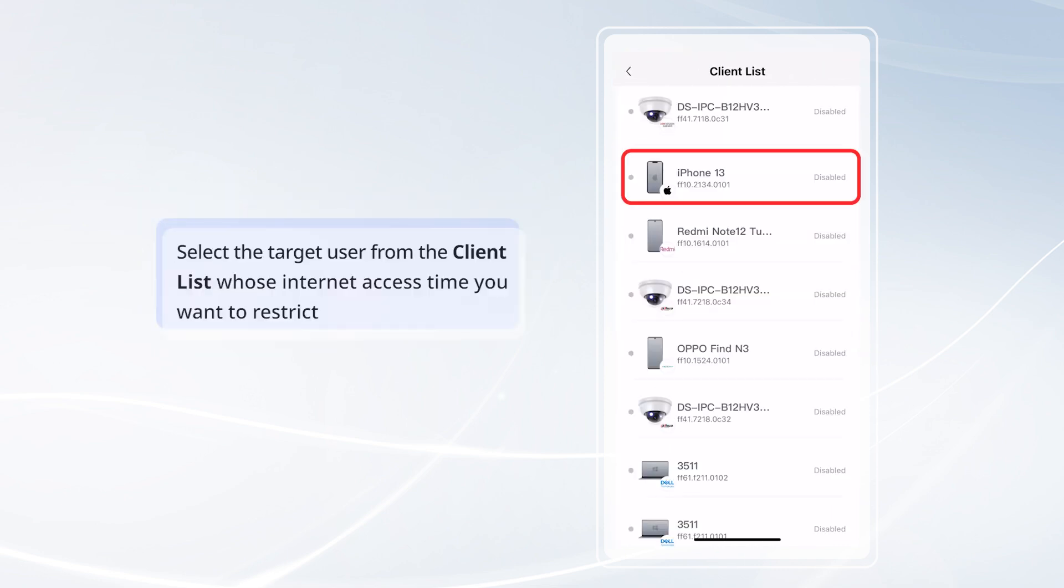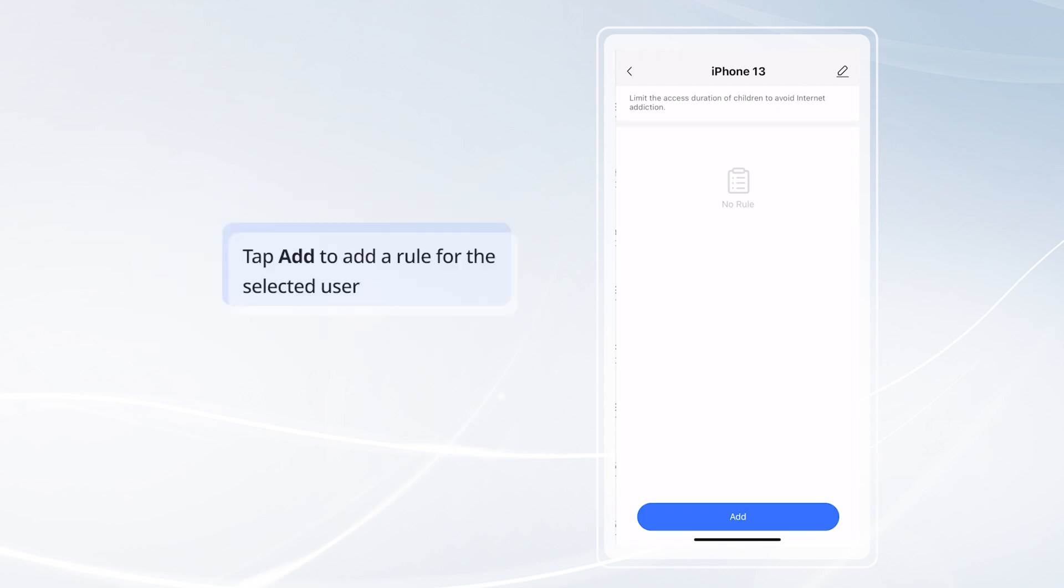Select the target user from the client list whose internet access time you want to restrict. Tap Add to add a rule for the selected user.